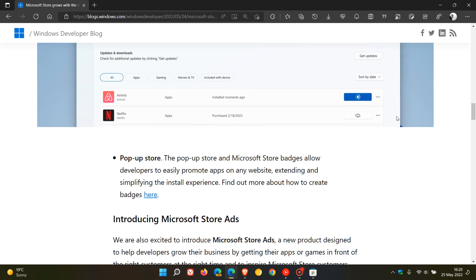And then there's a pop-up store that we can expect to see. And regarding the pop-up store, the pop-up store and Microsoft Store badges allow developers to easily promote apps on any website, extending and simplifying the install experience.